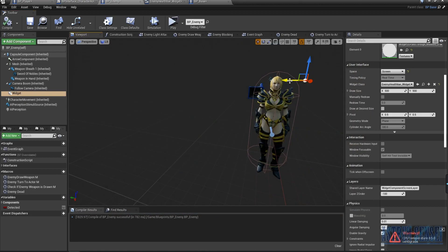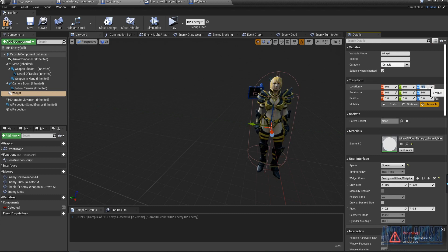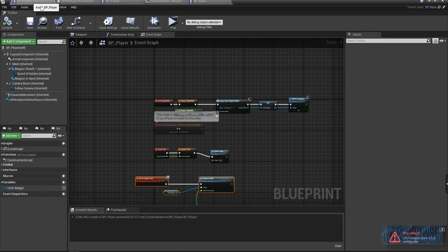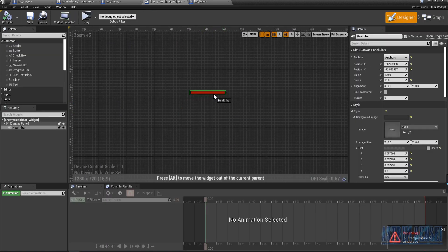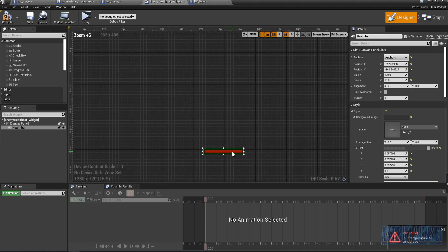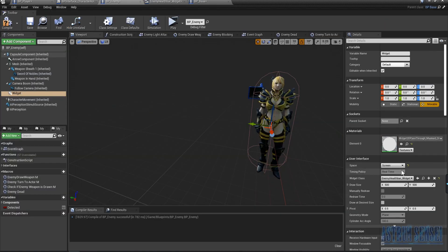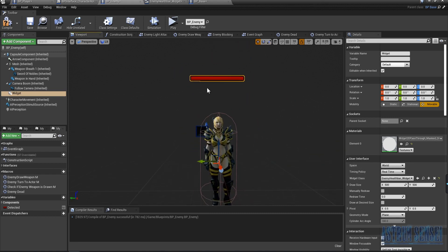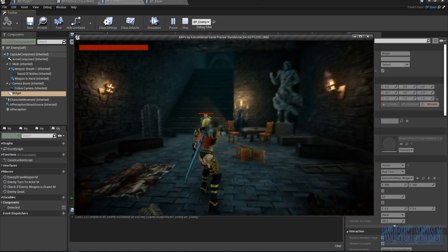The position is messed up, so we're going to set the location to zero, zero, zero. Instead of moving it in the component, we'll go into the widget designer itself and place the health bar in the middle at the upper part. When you compile and go back to BP Enemy in World space you can see exactly where it sits above the enemy.